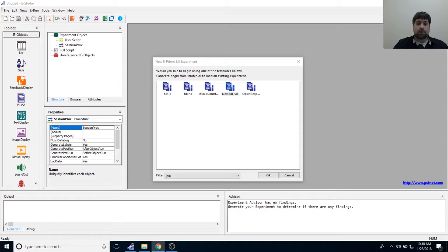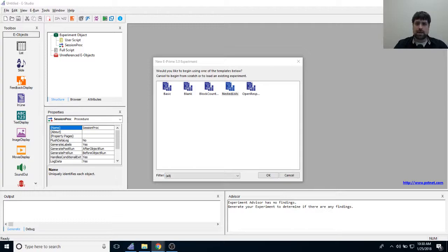What we're going to do today is something that a user requested. One of our users reached out and said they'd really like to see a working memory task. Today's task is based on a study from 2005 by Vogel, McCullough, and Machizawa. Their study consists of three different experiments, and today we're going to be building experiment one.